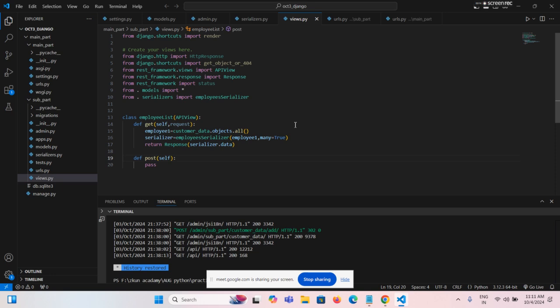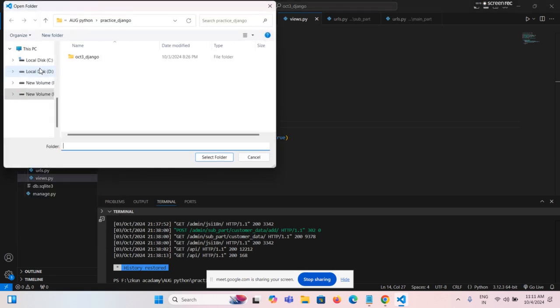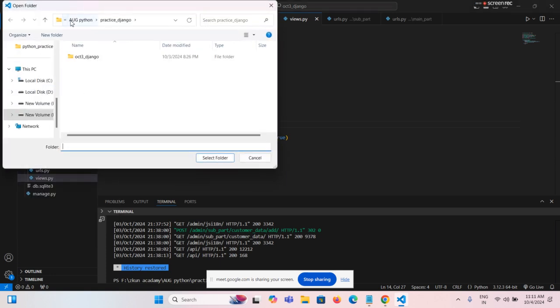First, I am going to import that folder. File, open folder.